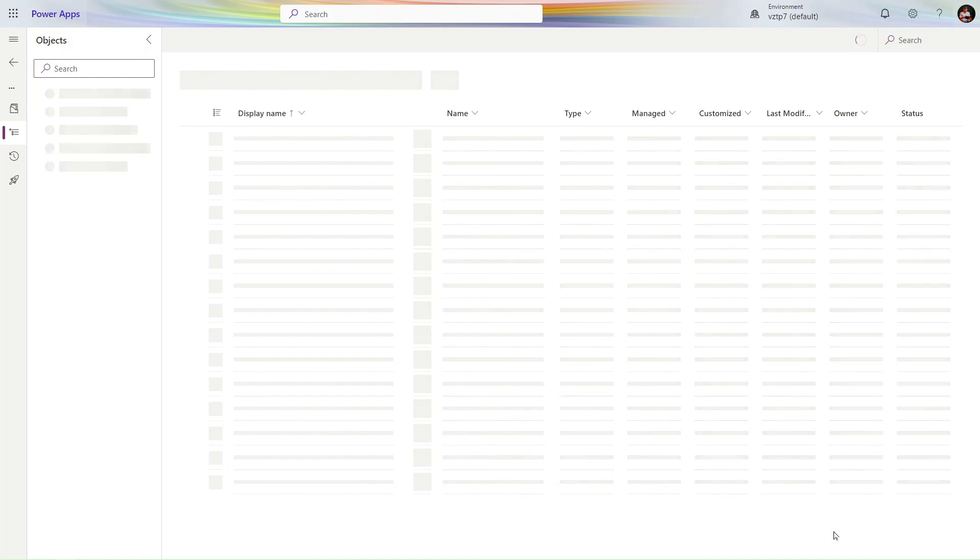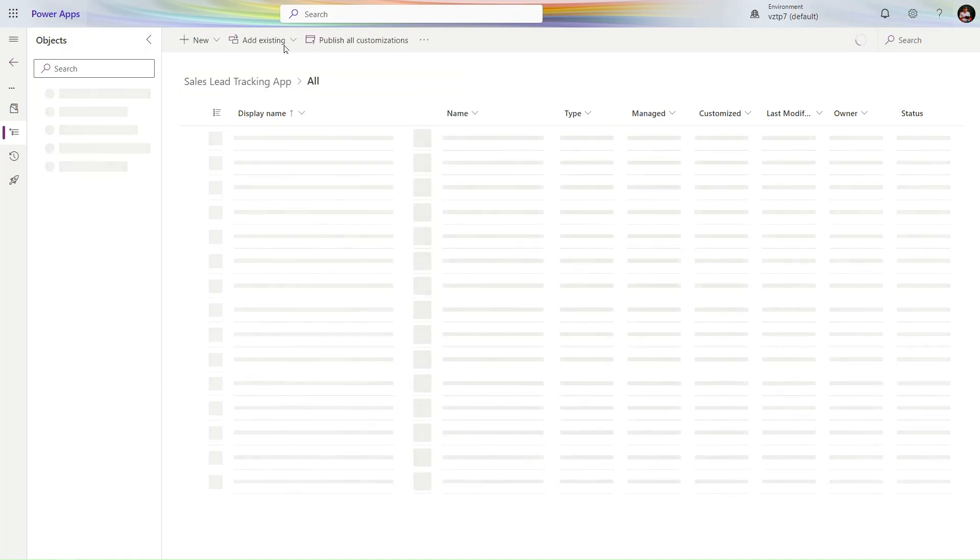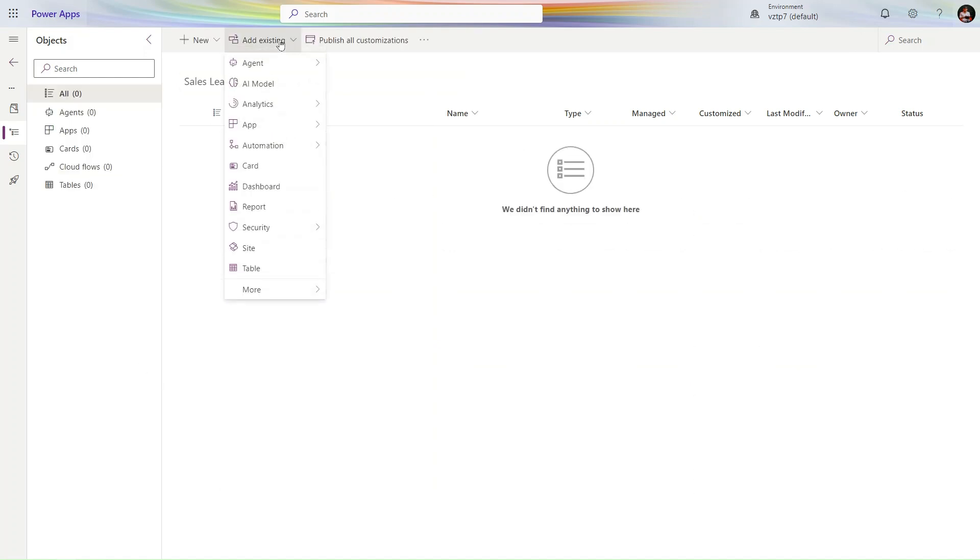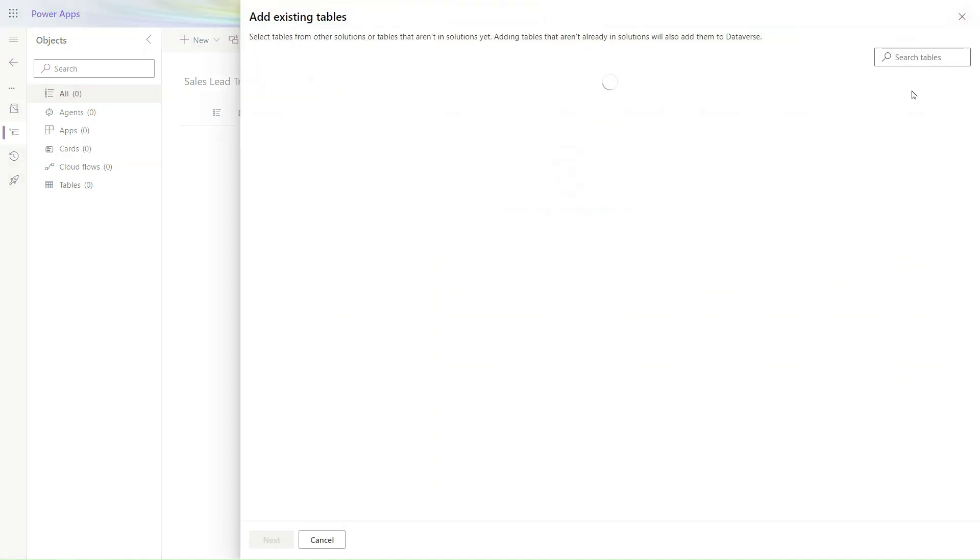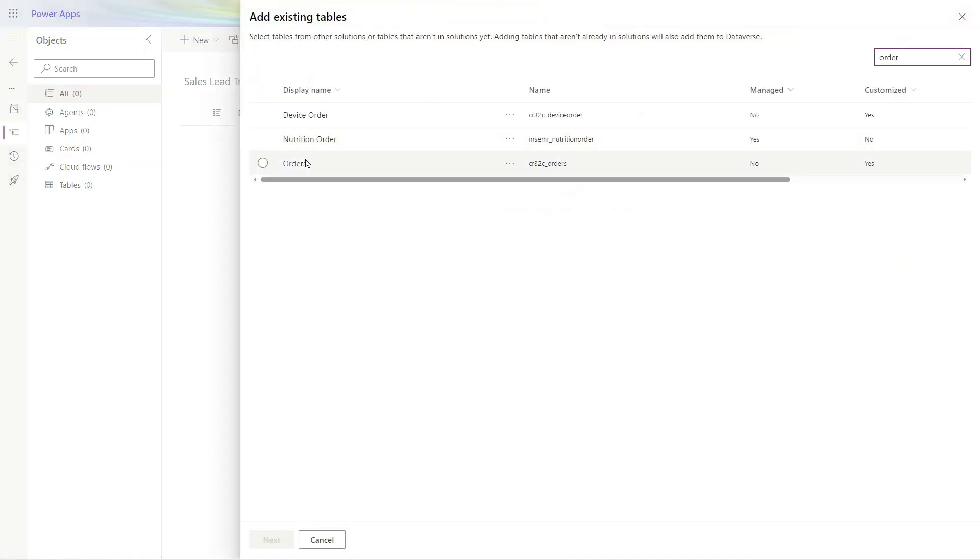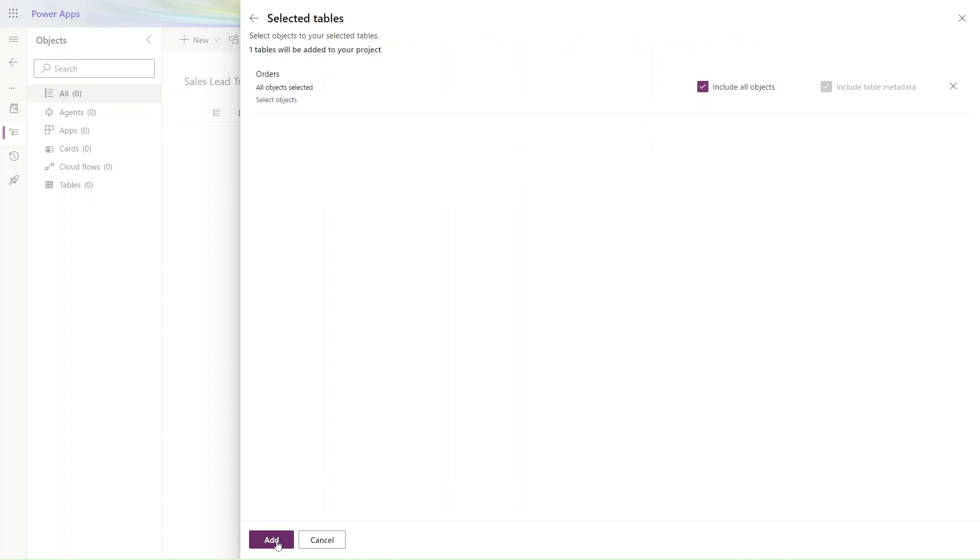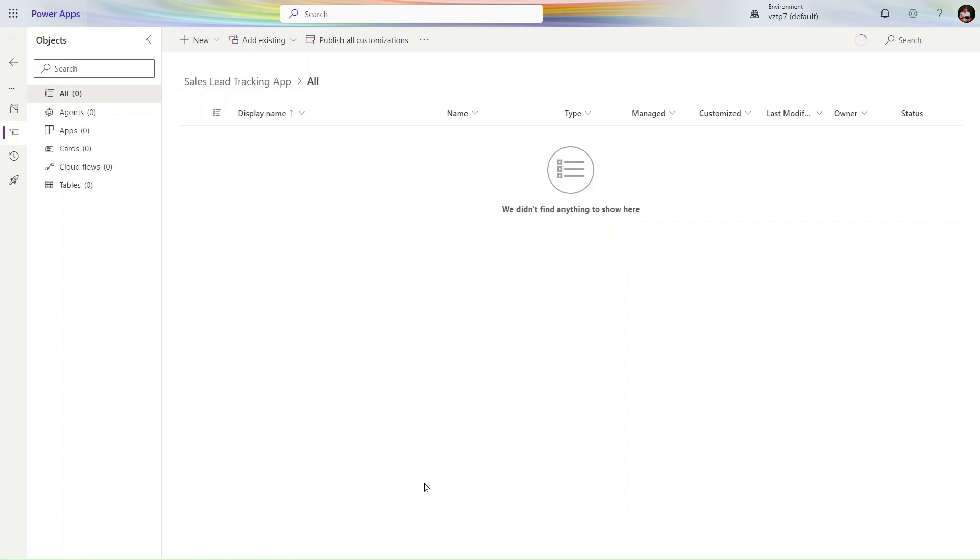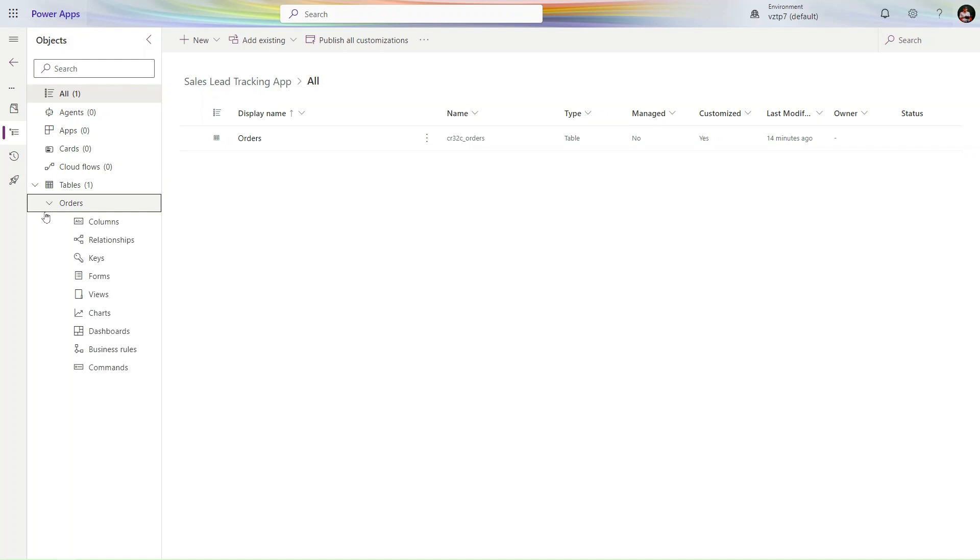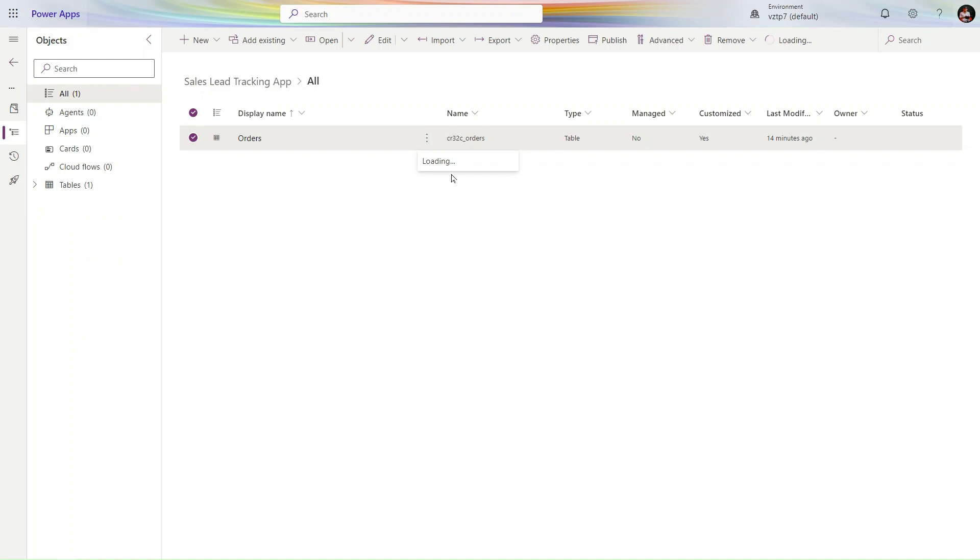Let's add our existing table into this application. Click Add Existing, then Table. Type Orders. We have Orders here. Simply click and add. We added the table successfully. In our next video we will create the views.